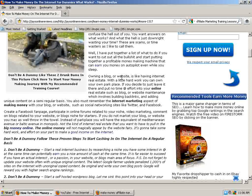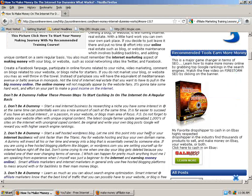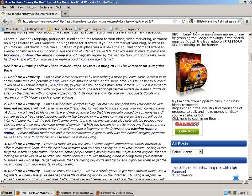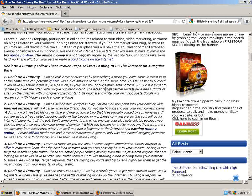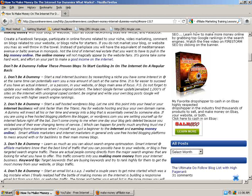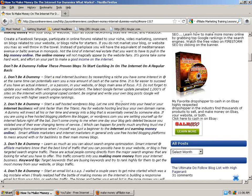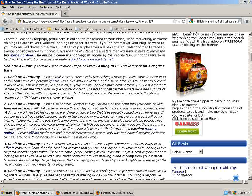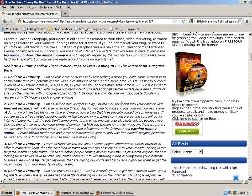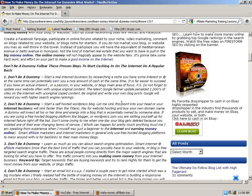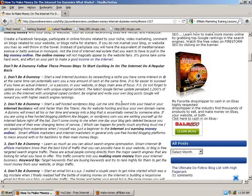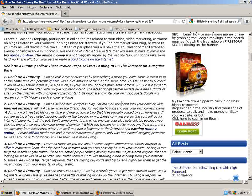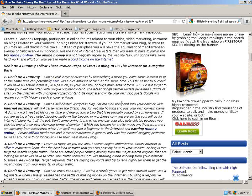The online money will not magically find your website, but it's going to take some hard work and effort on your part to make a good return on the internet. Don't be a dummy, follow these proven steps and start cashing in on a regular basis. Tip number one, don't be a dummy. Start a real internet business by choosing a niche where you have some interest in and at the same time can potentially make a nice amount of money.